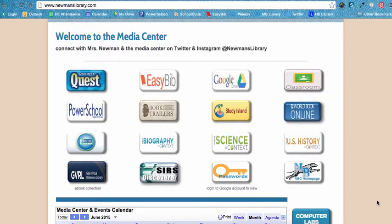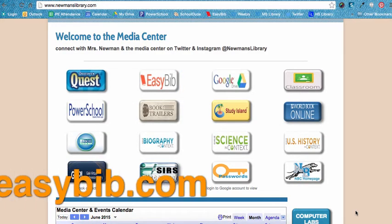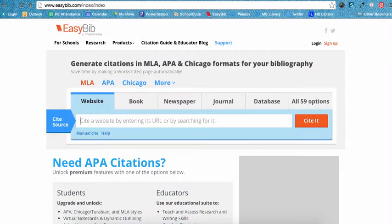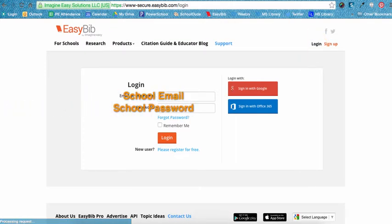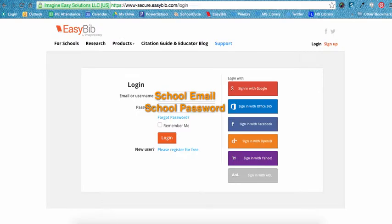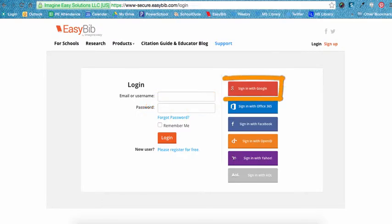First, navigate to EasyBib by clicking on the link from the Media Center page or by going to EasyBib.com. The very first thing you should do each time you use EasyBib is log in. As a Northern student, you have an EasyBib Pro account, so use it. Your login is the same as your Google Chrome login — your school email and password. You can also choose to log in using the red Sign In with Google button.